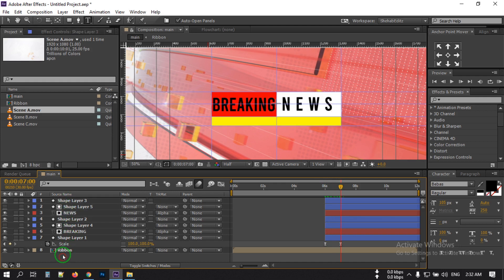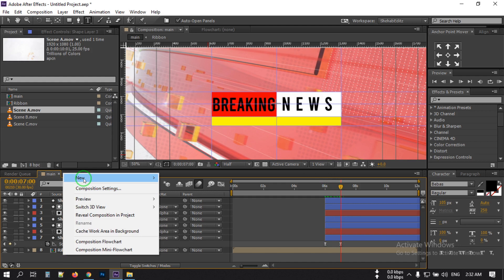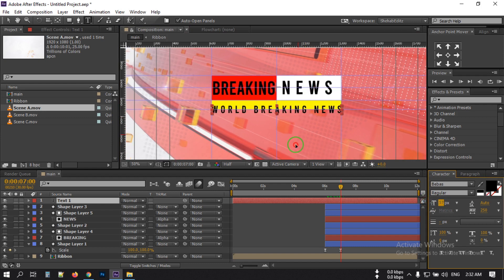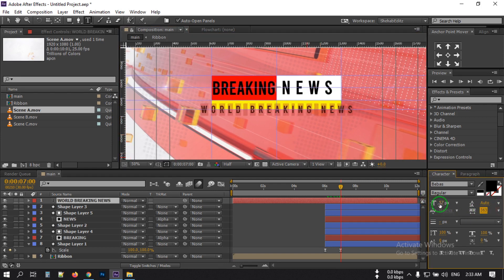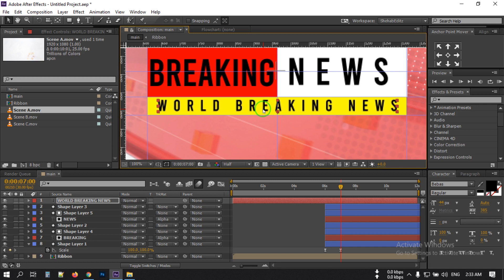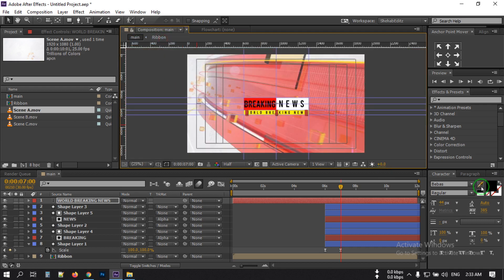For these shapes we need a text layer as well, so right-click, go to New, and create a new text layer. Change the font size to something like this. Drag this text to here, fit it to the screen, and change the text color to black.